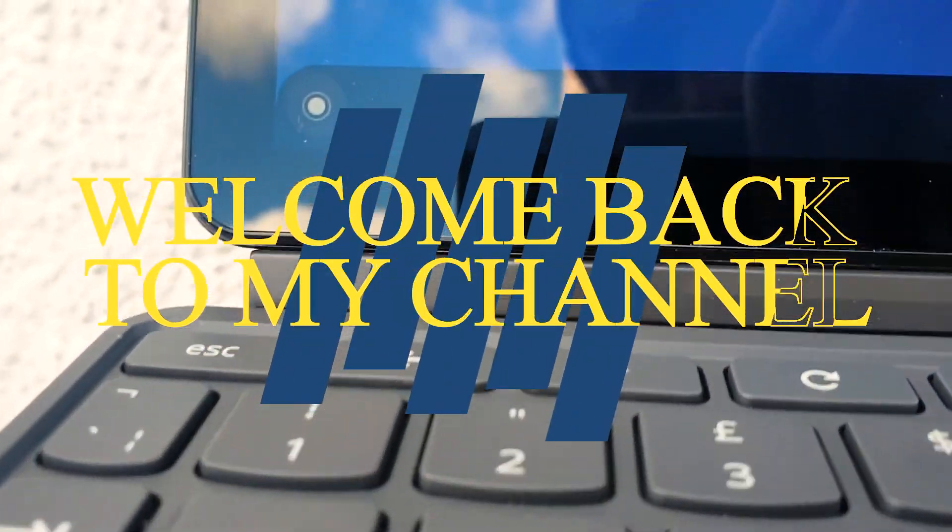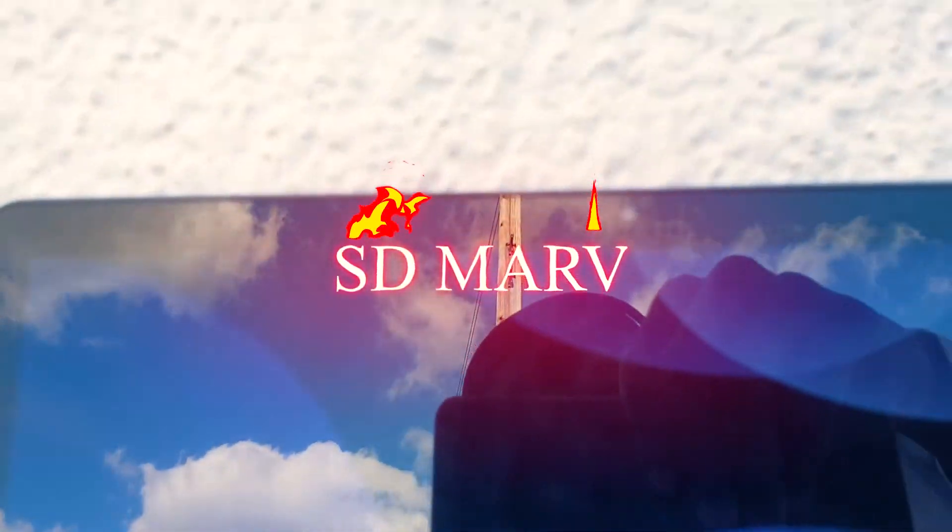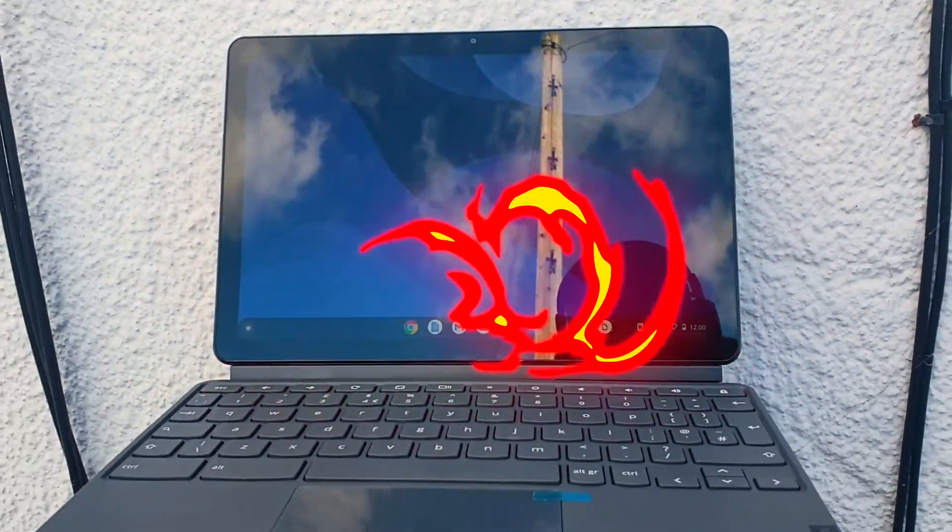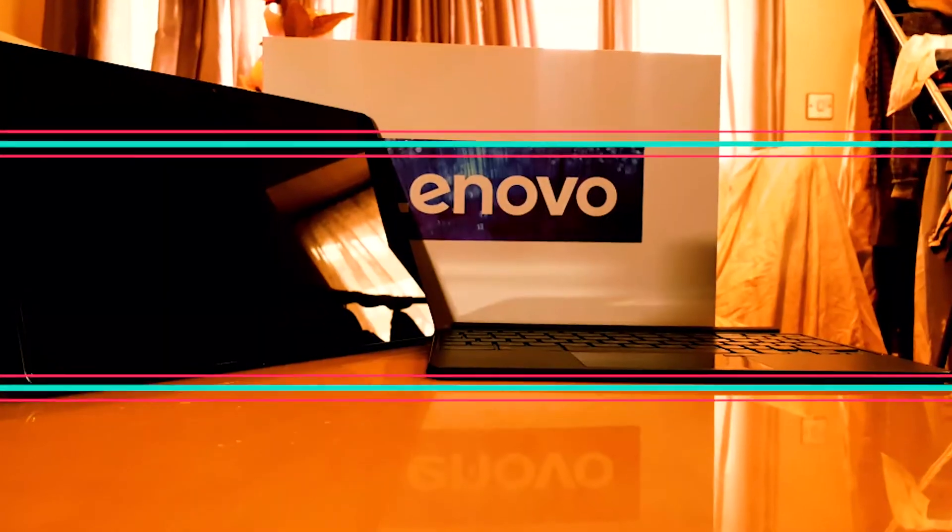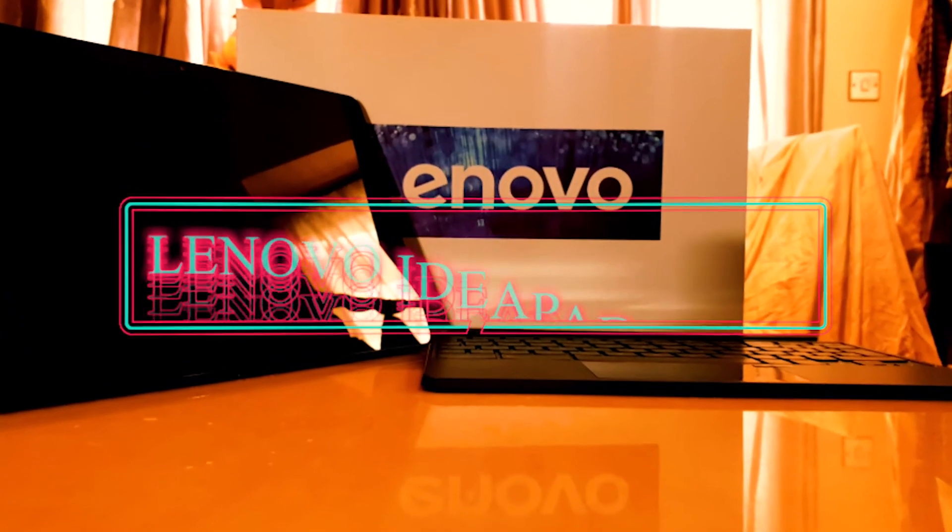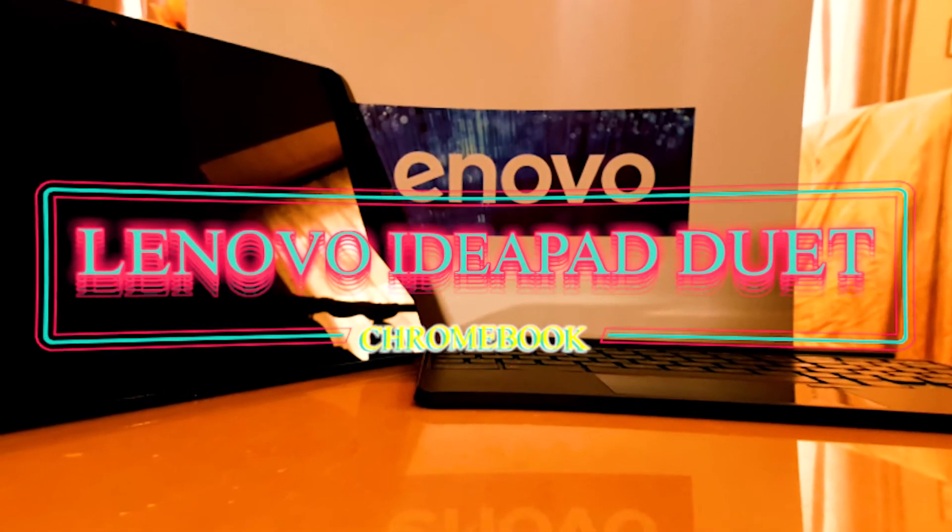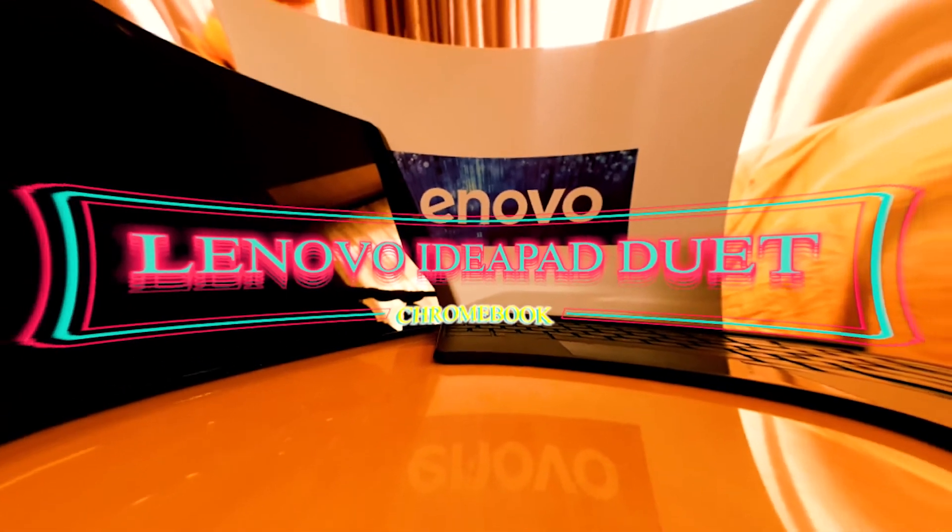Hey guys, welcome back to my channel. My name is SD Math, back with another video. Today we're going to be unboxing the Lenovo IdeaPad Chromebook. Let's get into it.